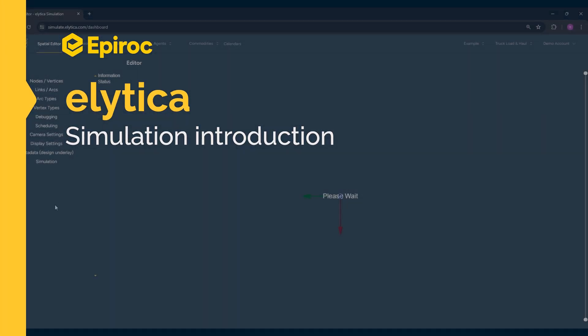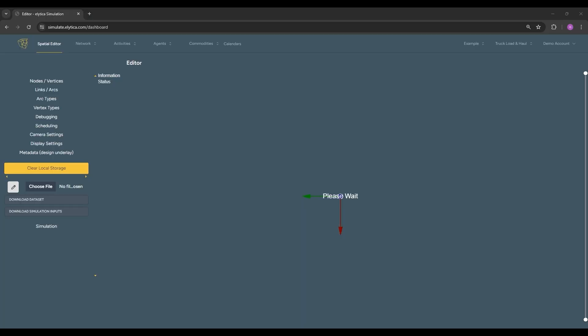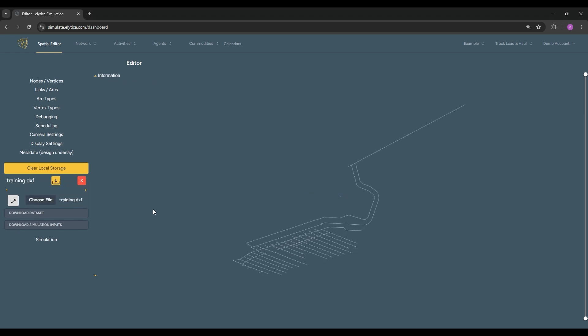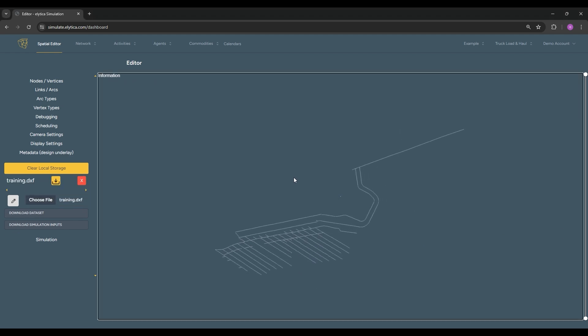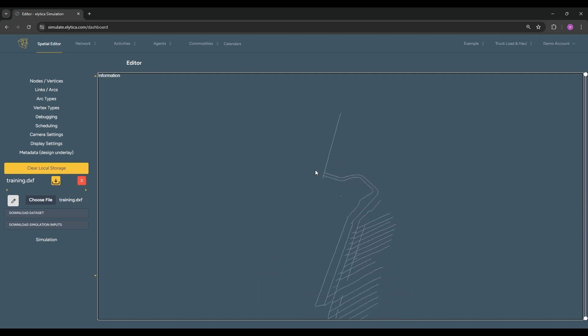The Illytica simulation system simplifies the creation of mine hauling and tramming routes through a web-based interface. First, a DXF file is uploaded containing the center lines of a mine layout.